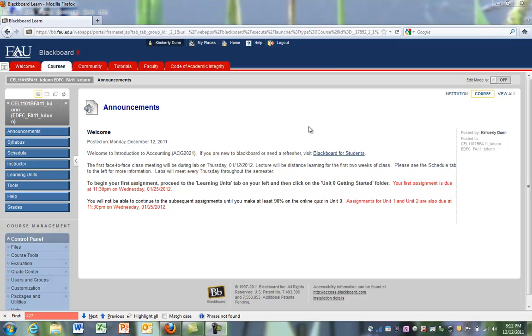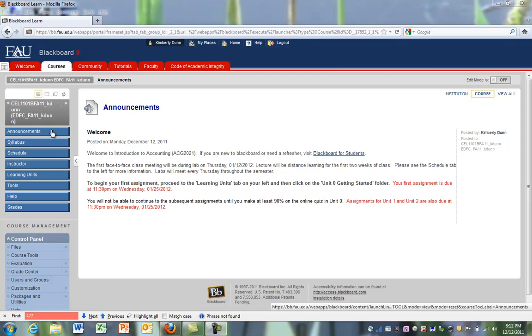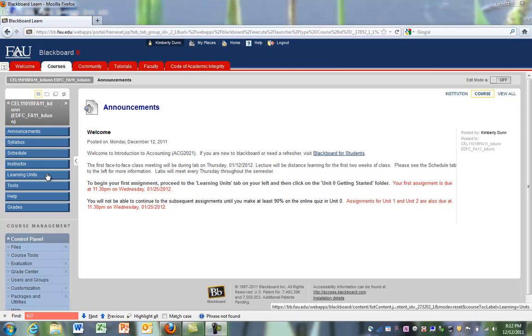When you sign on to the course, you'll be on the announcements page. There are several tabs to your left. You can see all of the announcements, the syllabus, the schedule, information about the instructor, learning units, tools, help, and grades.